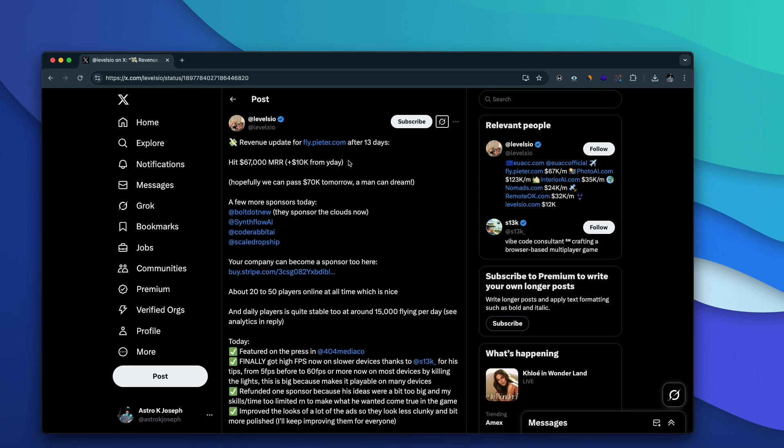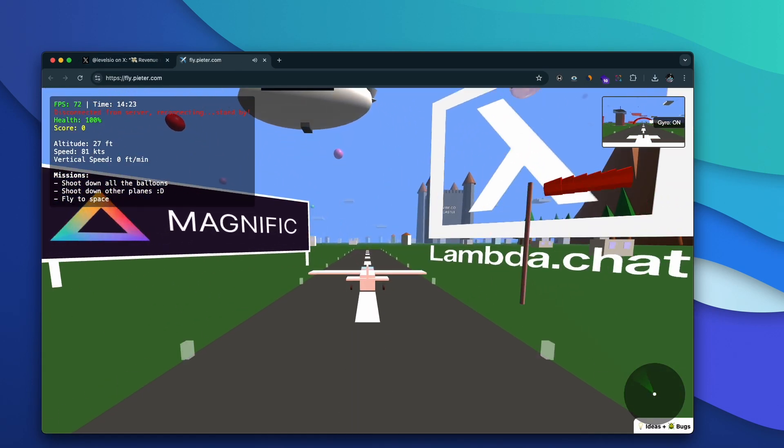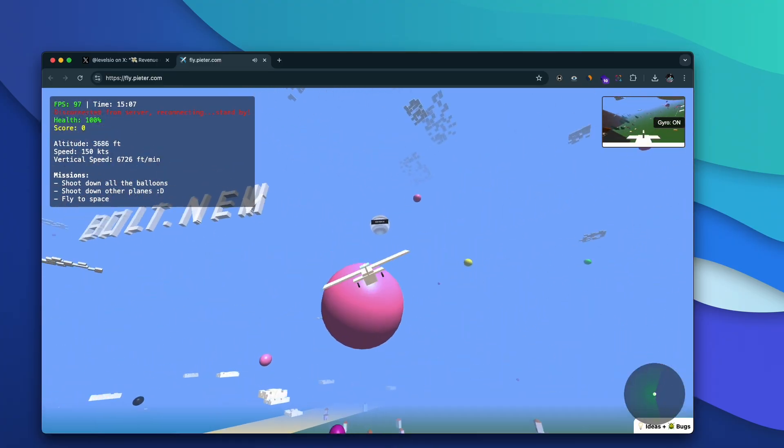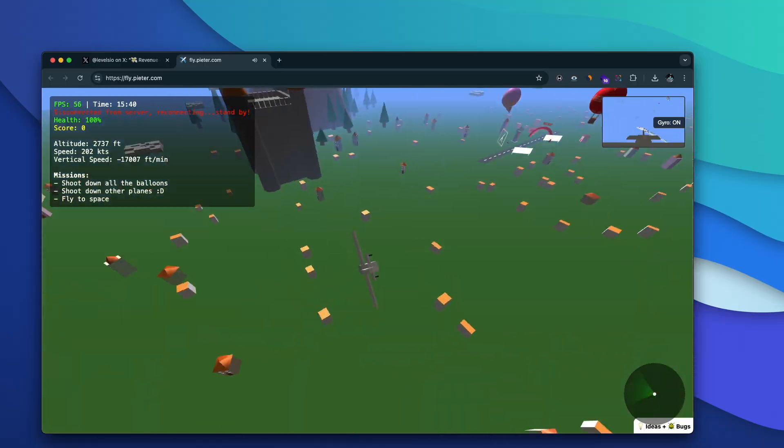If you're quite active on X or Twitter you might already know a guy called Peter Levels. He created a simple aircraft game that is now doing over $77,000 MRR. He built this game, is now selling ad spots within it, and is monetizing and making money. This is one way of creating a game and making money, and there are a lot more avenues to make money from a game. Today I'll walk you through the entire process of creating a game using AI from scratch using Rosebud AI.